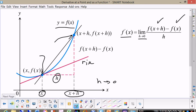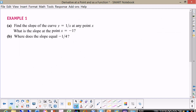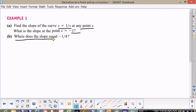We're going to calculate that for several examples. The first one is to find the slope of the curve y equal one over x at any point, and then find what the slope is at x equal minus one. Also answer the question: where on this graph does the slope equal minus one quarter?